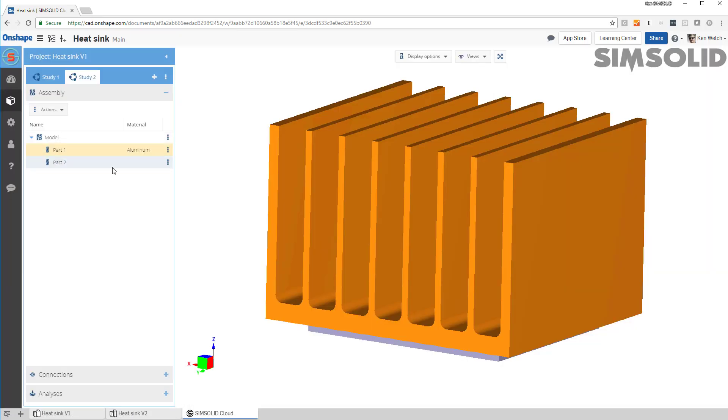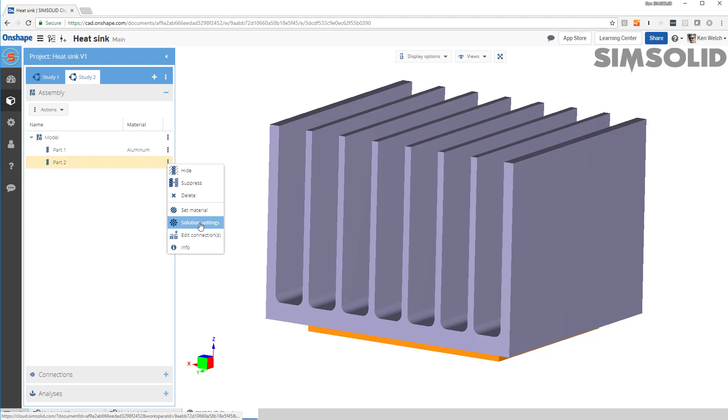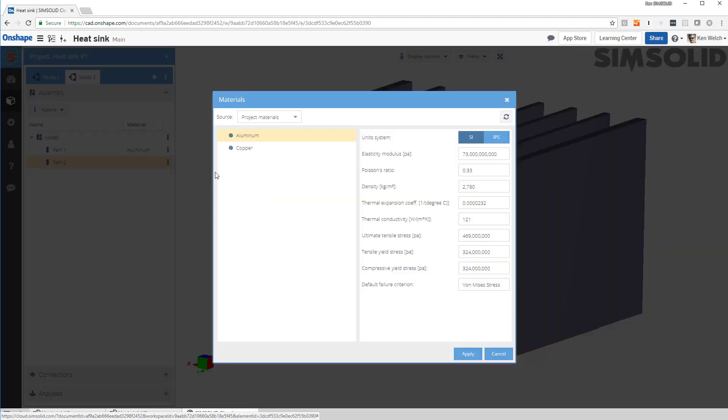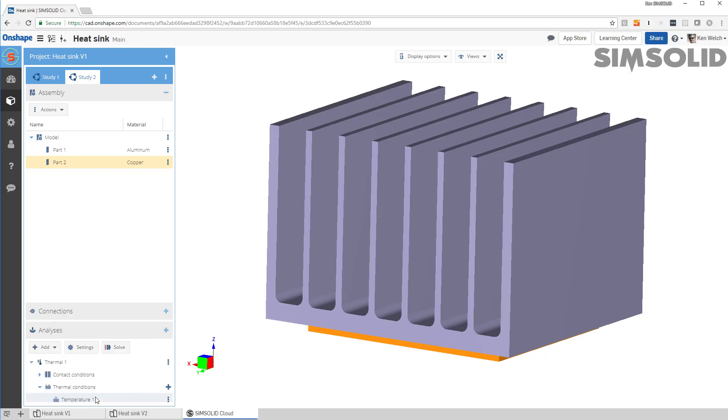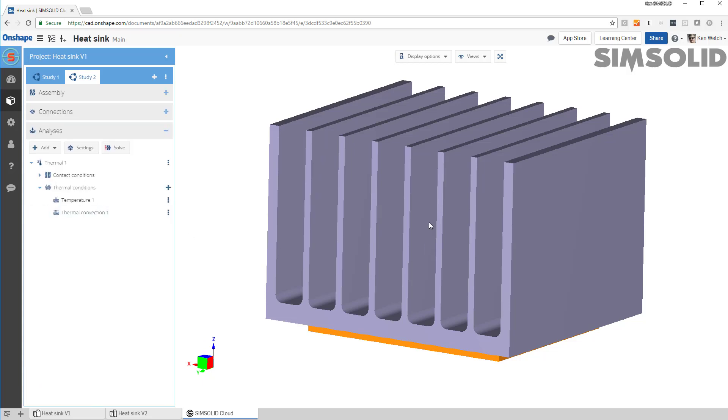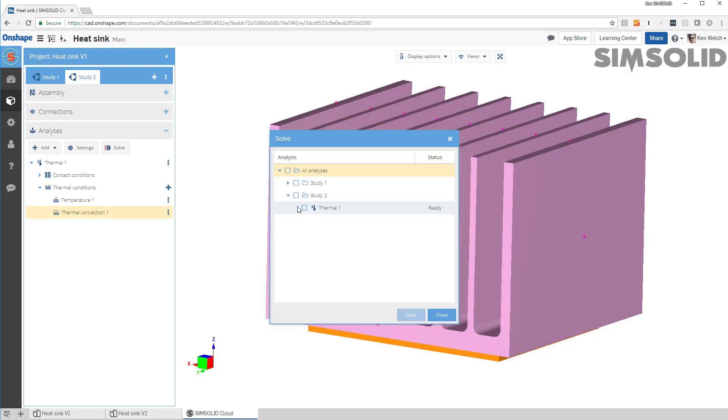Apply there. Make this copper. But after that, it's all good to go. So now for the second analysis with these bigger fins, I just need to simply say solve that one.